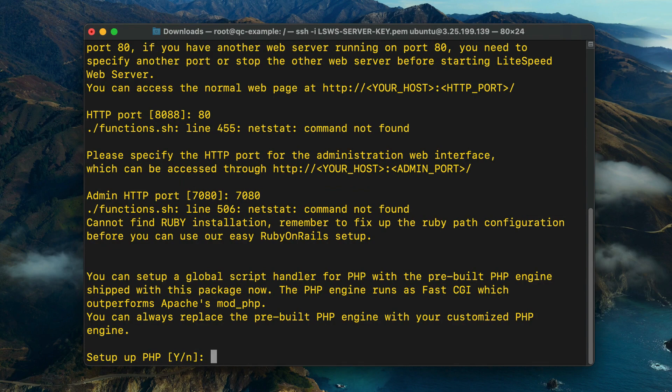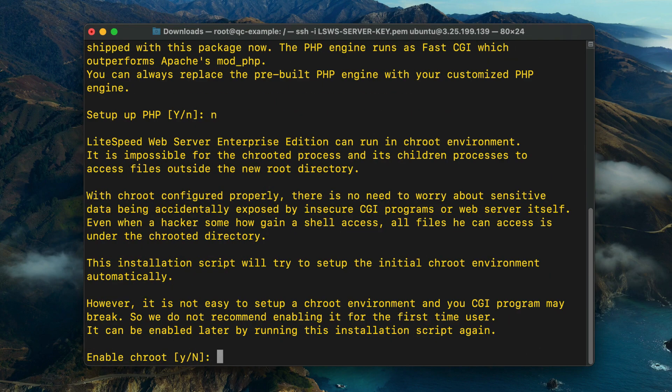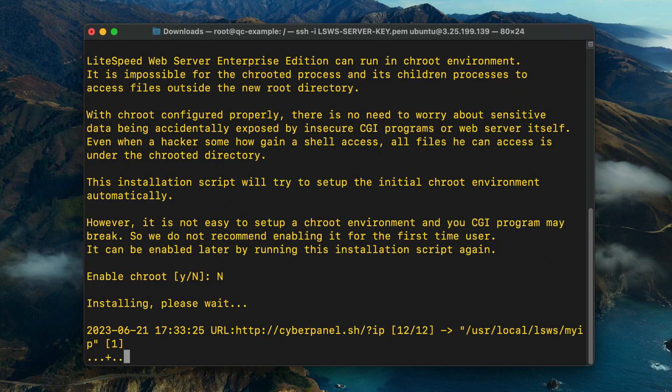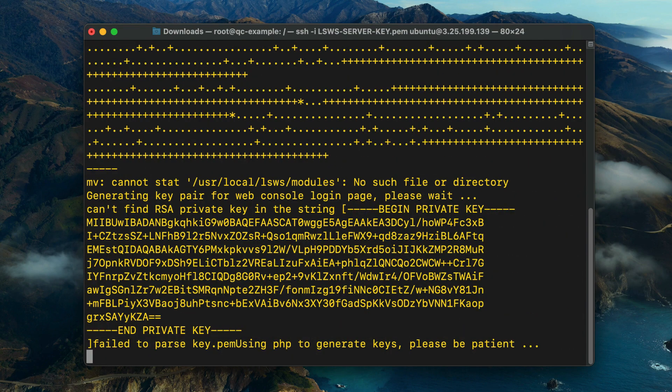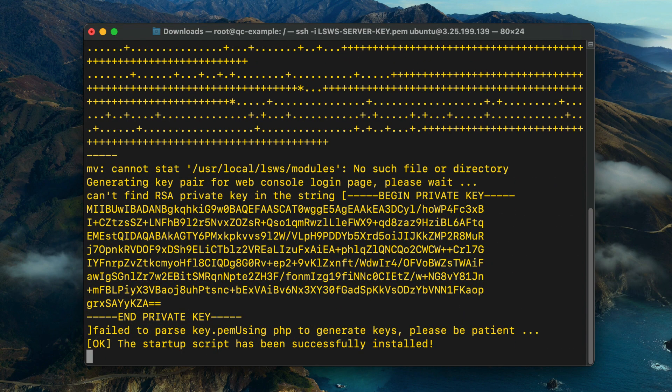The next three questions are for optional configurations: PHP, chroot, and awstats. Enter N to these prompts for now. You can always rerun the installation script to configure these options at a later time.